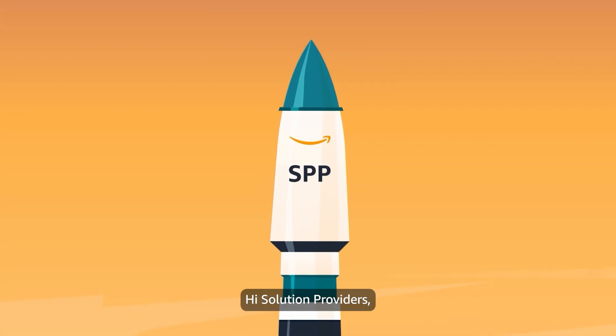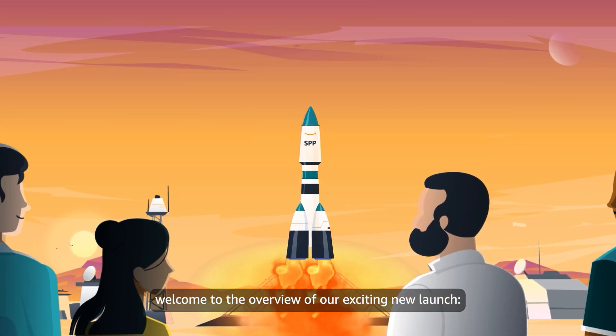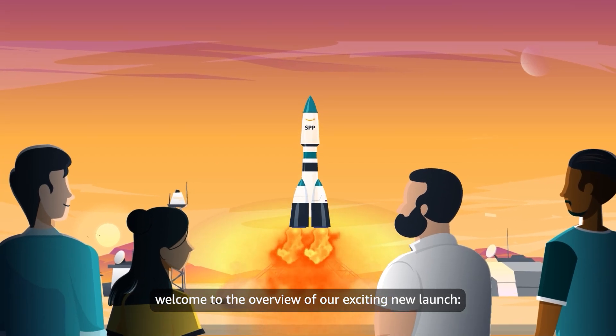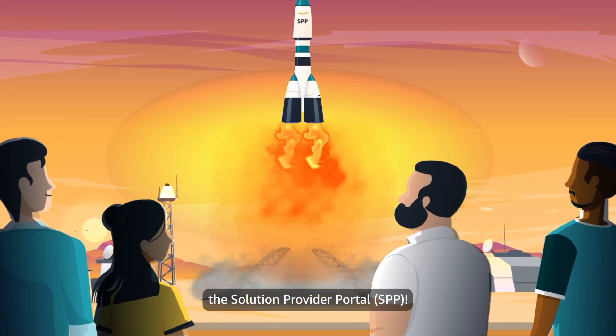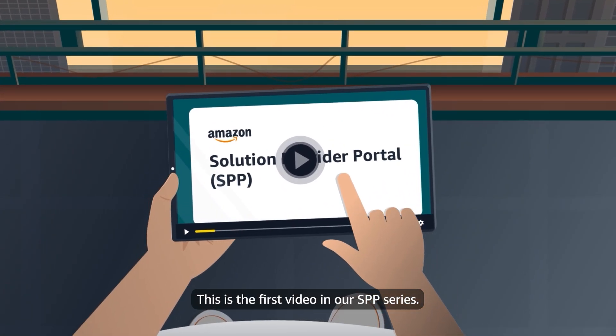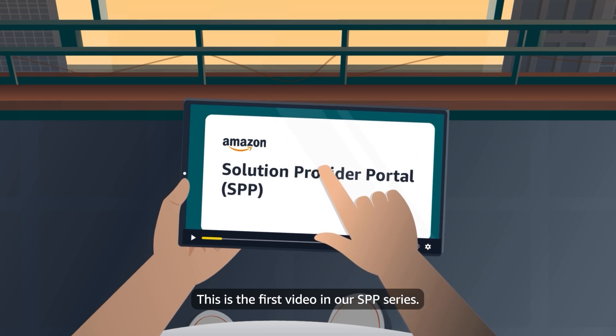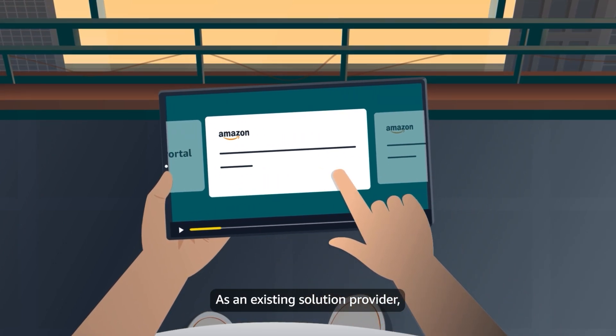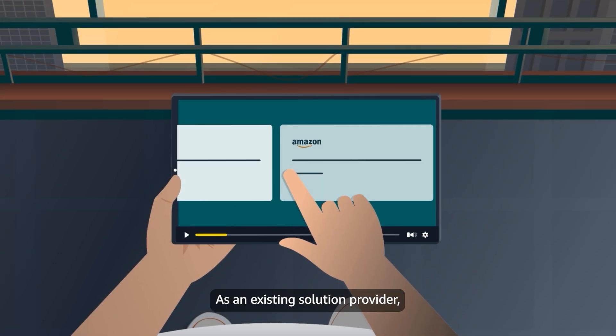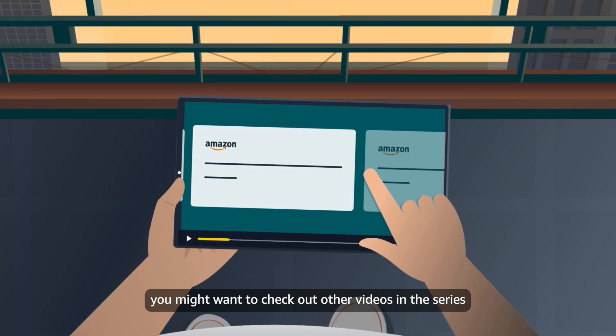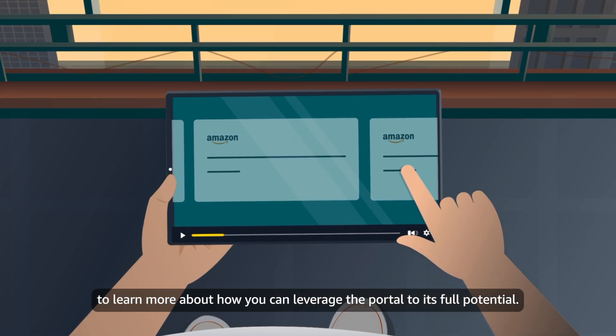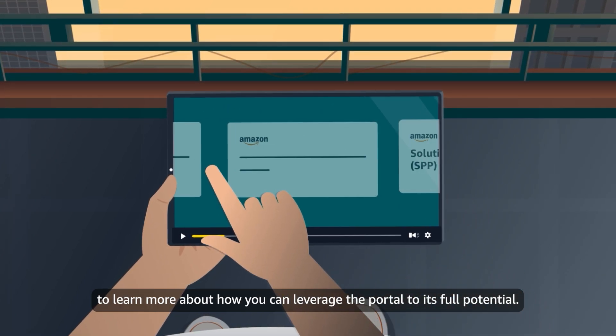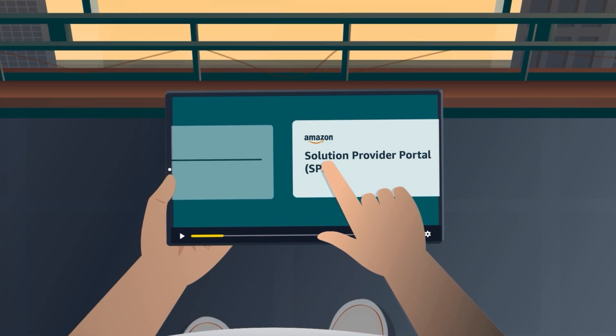Hi, Solution Providers. Welcome to the overview of our exciting new launch, the Solution Provider Portal. This is the first video in our SPP series. As an existing Solution Provider, you might want to check out other videos in the series to learn more about how you can leverage the portal to its full potential.